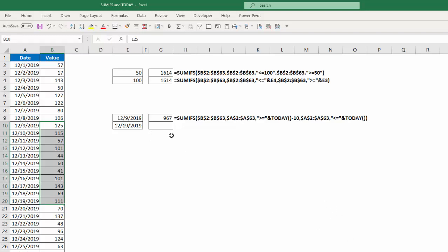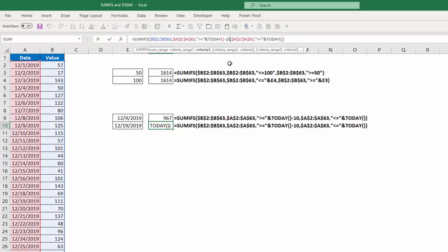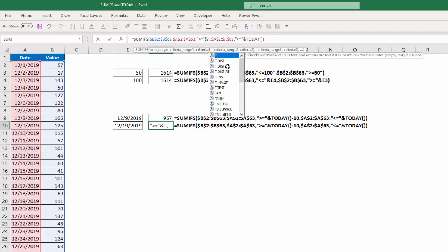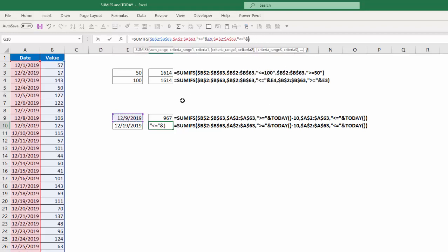Now, again, if instead I want to reference these cells so that I can even change the dates to whatever ones I want, I'm just going to copy this down. And, again, with the same logic that we used, all I need to do is change the TODAY function minus 10 to be that cell, and then just the TODAY function here to be this cell. Hit enter. And, again, I get the same answer.